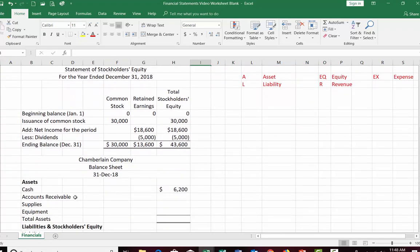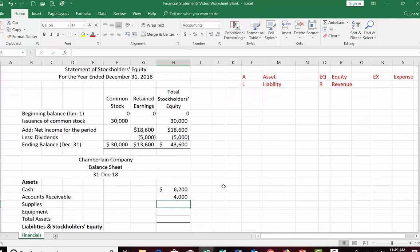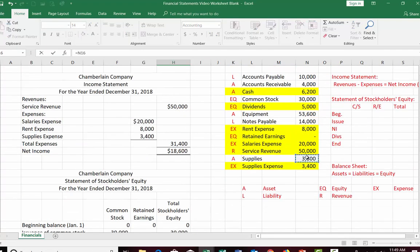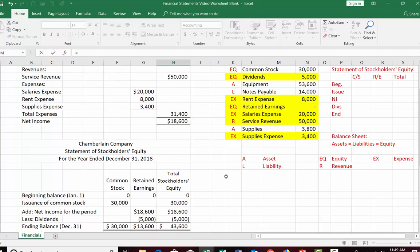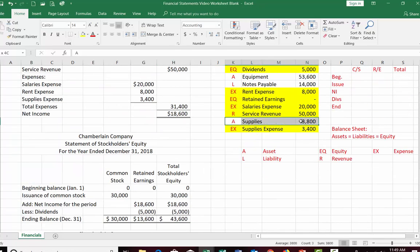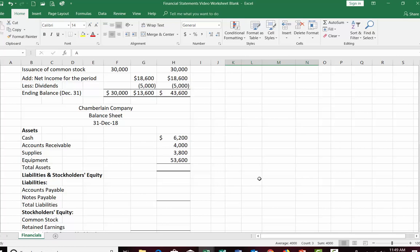The next most liquid asset is accounts receivable — money customers owe you, typically received within about a month — at $4,000. Then supplies such as ink, which are used fairly quickly. The least liquid is equipment, which will be used for a long time and won't be turned into cash anytime soon. Adding up all assets gives total assets of $67,600.